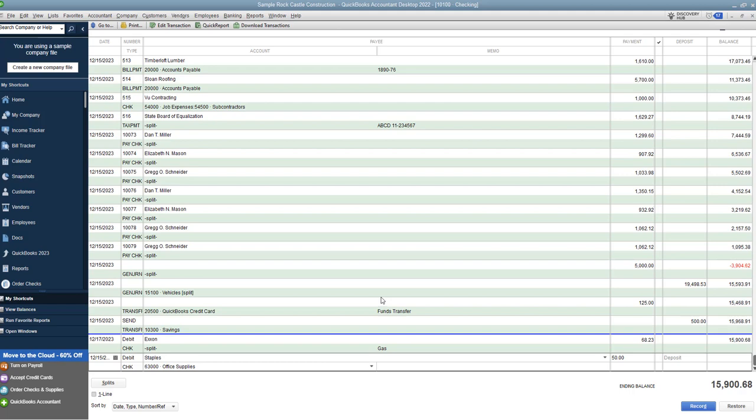And we save it, we just record. So now when we do our checking account reconciliation, that $50 expense that came out of our checking account is going to show up. That is a debit card transaction.